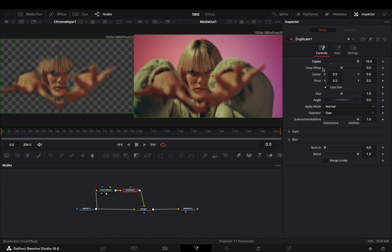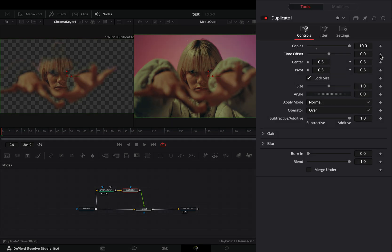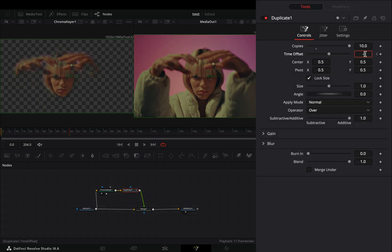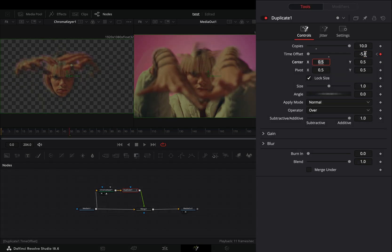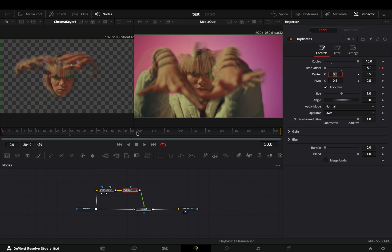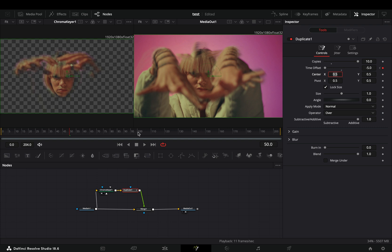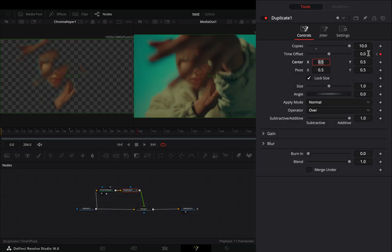Make sure that you are in the first frame, activate the keyframe button for the time offset slider, go a couple of frames forward and set the time offset to minus 5. Go to the frame where you want to end your effect and bring the offset slider back to zero again.